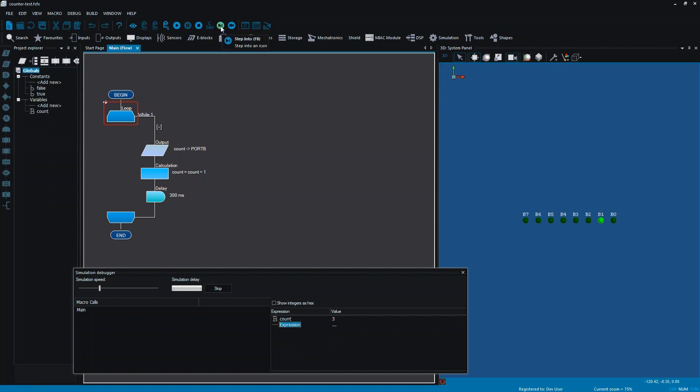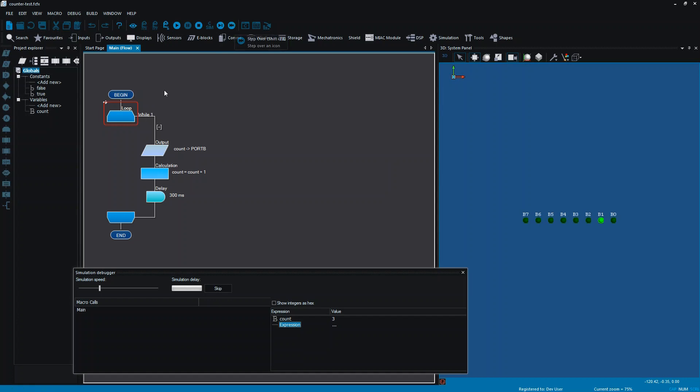I'm using this one, which is step into. There is another one here, which is step over. If you've got a flowchart within a flowchart, the step into would go into the next one. The step over would miss that one that you've got. At the moment, I'm just using this one. But that's something you might want to look at if you've got a flowchart within a flowchart.